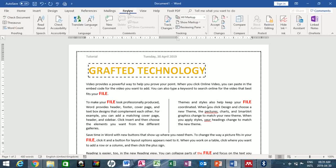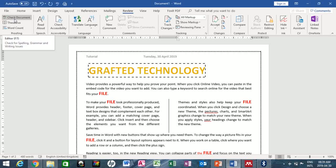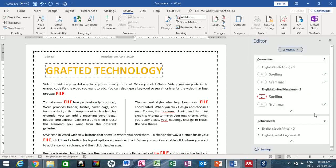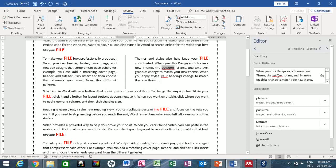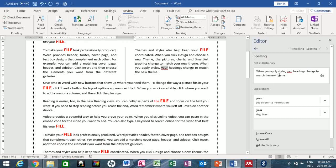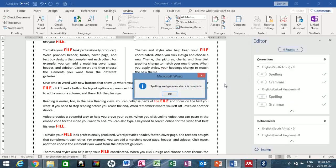You can also click on the Review tab and hover over the Proofing group, then click Check Document. On the right-hand pane, it tells you the words that are incorrect. I have two incorrect words — it goes to the first one, 'pictures', gives me a suggestion, and I click on it to replace it. Then it goes to the next incorrect word 'your', I select the suggestion, and spelling and grammar check is complete.